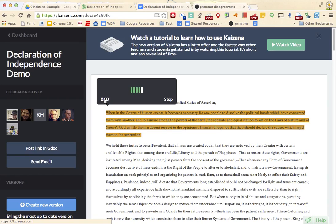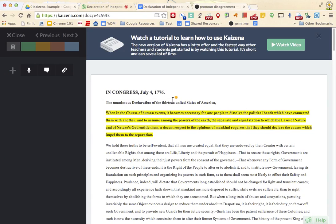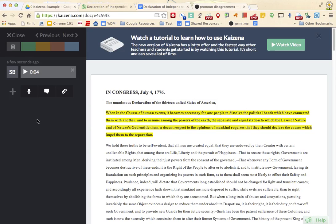How would you paraphrase this first paragraph? And I hit stop, and now that comment has been applied to that portion of text.